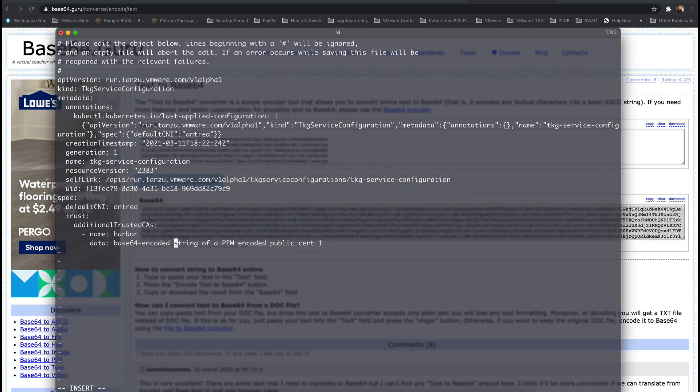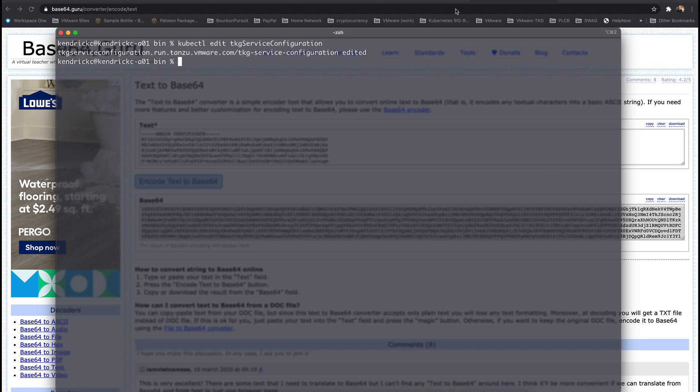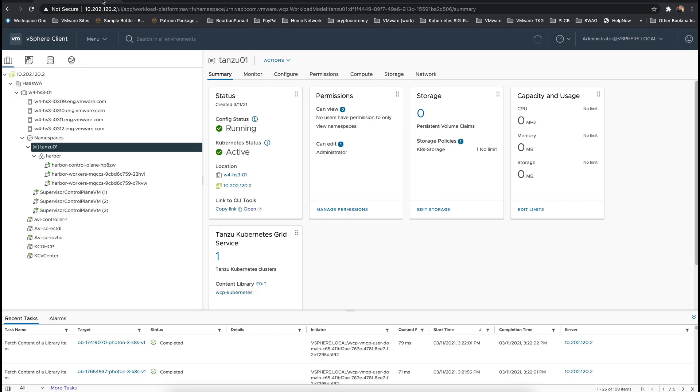Then we need to paste our single line base64 encoded certificate in the data section. Now we're going to save the running configuration with write quit.